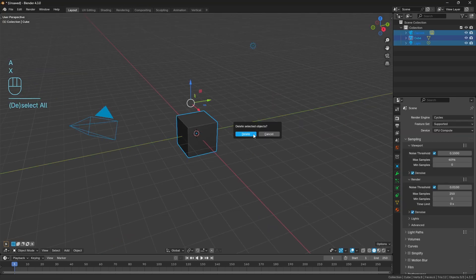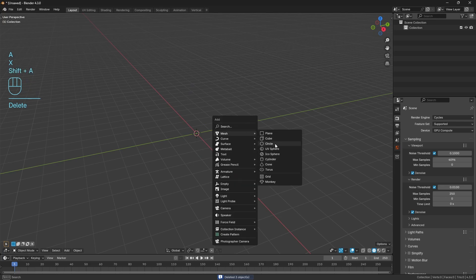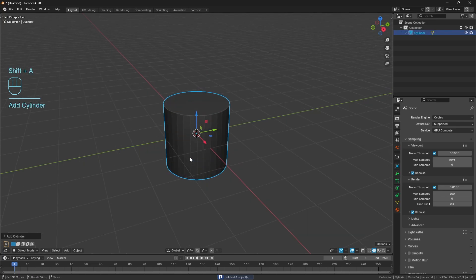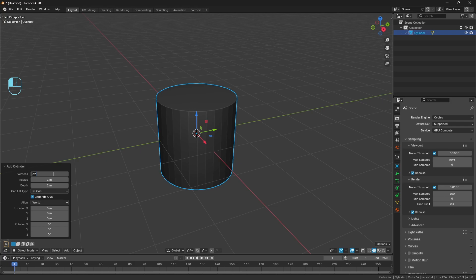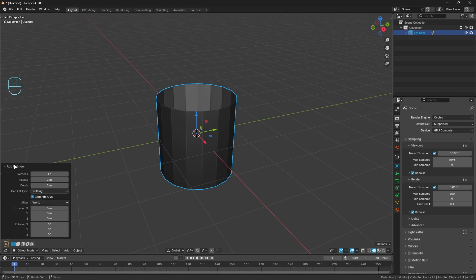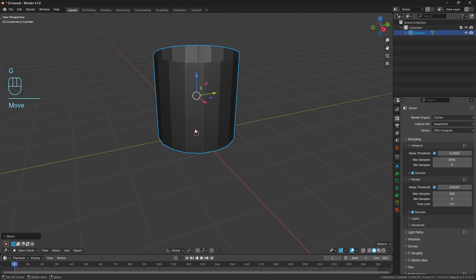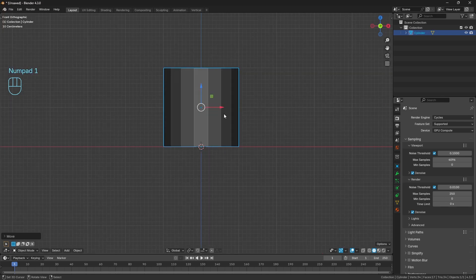In a new file, let's delete everything and bring in a cylinder. In the properties menu, change the vertices to 17, and I'll explain why in a second. Change the cap fill type to nothing so we don't have to manually delete the top and bottom faces, and push everything up by one on the z-axis.